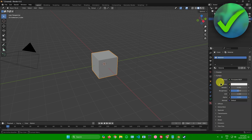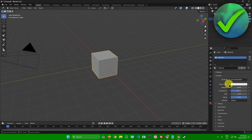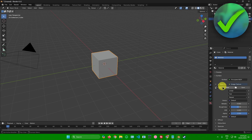Once you're here, what you want to do is go to Base Color. Once you're in Base Color, just click on this yellow dot — the yellow circle beside the Base Color. Then look for Image Texture and click on it.